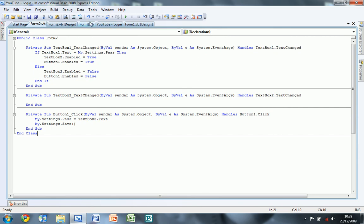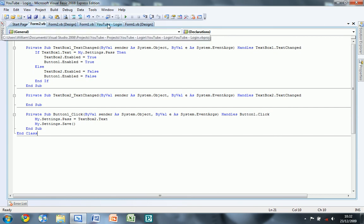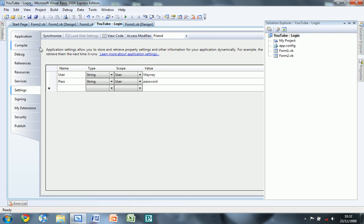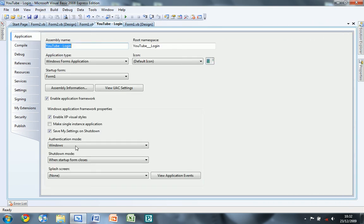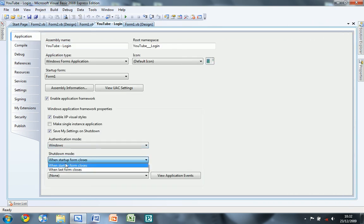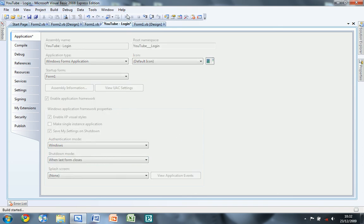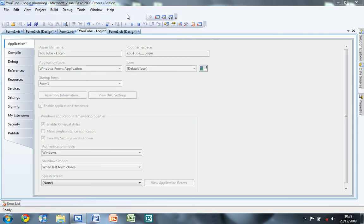We need to go to your thing, your my project and applications, shutdown mode and last form closes.